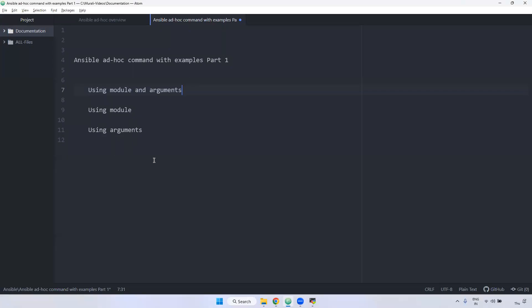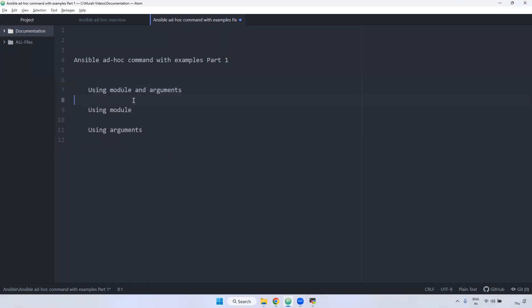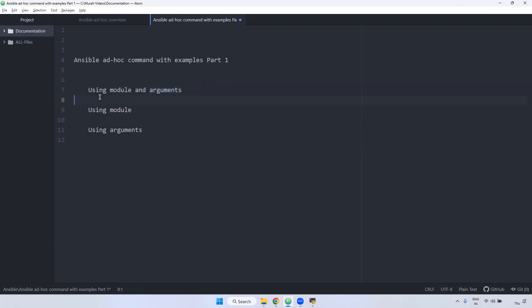We have a total of three ways to use Ansible adhoc commands. The first one we will see is using module and argument. Using module and argument, I will be installing the tree command.